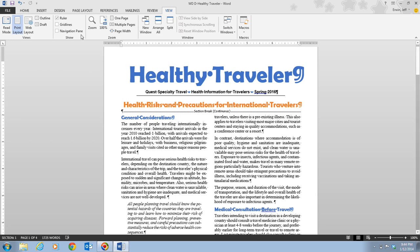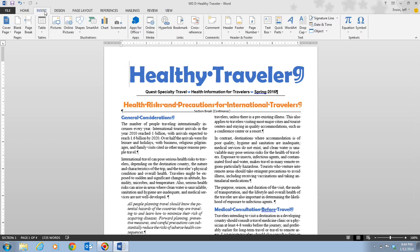Next, we click on the Insert tab, which is where we'll be inserting the page number field. Then we click on the Page Number button in the Header and Footer group. Notice we have header, footer, and page number options here. When we click that, we get the page number menu, which is used to select the position for the page numbers.